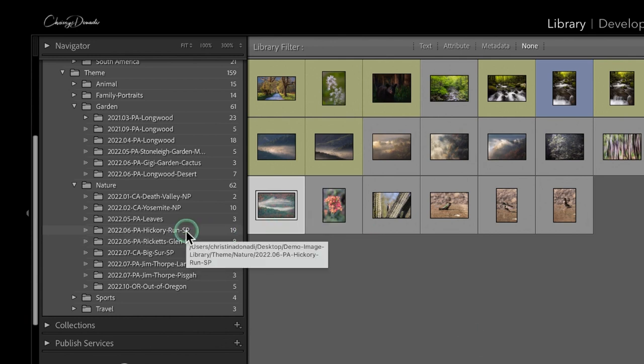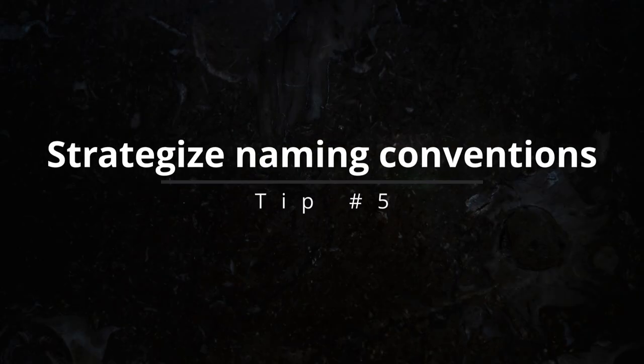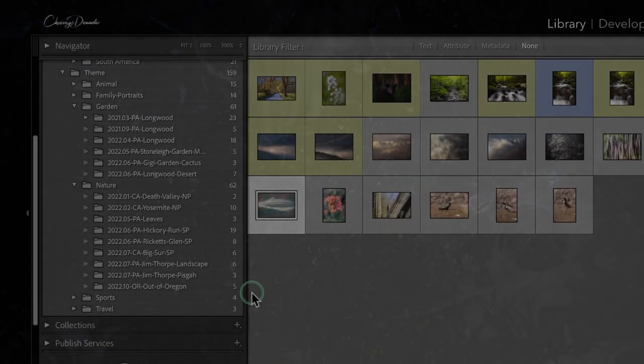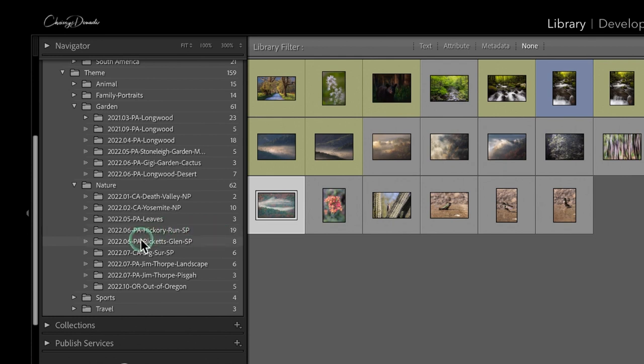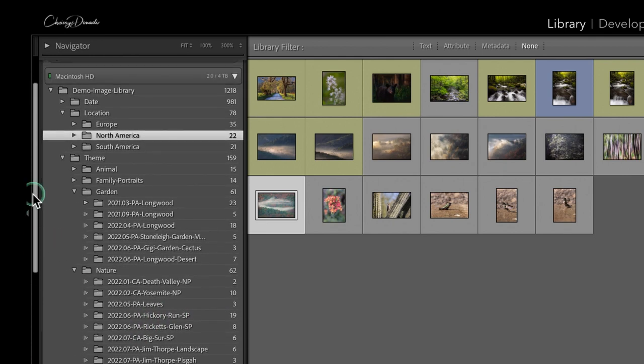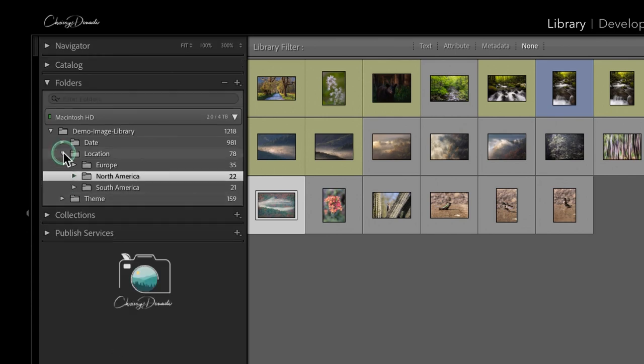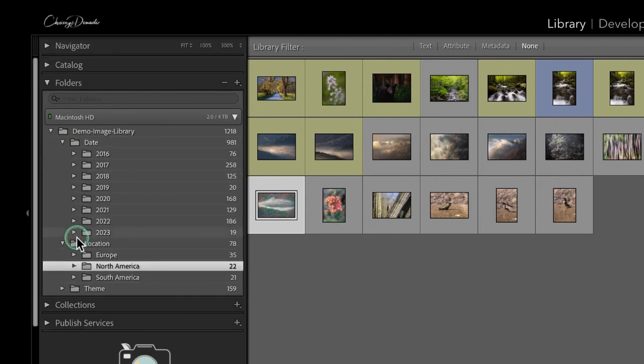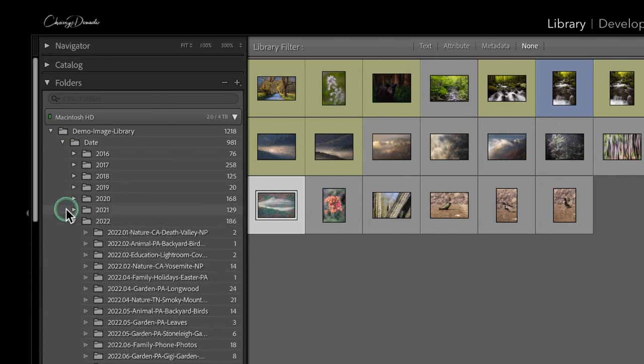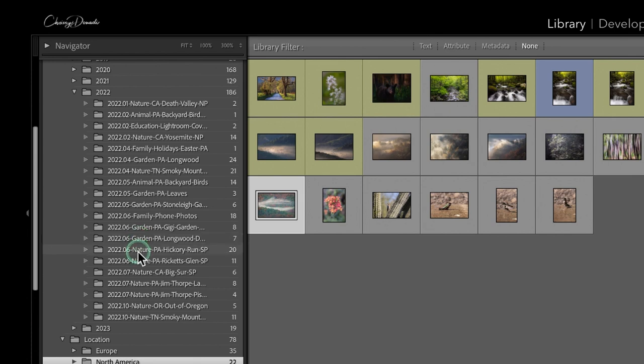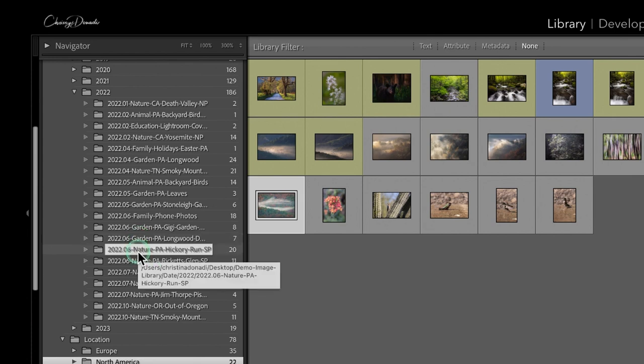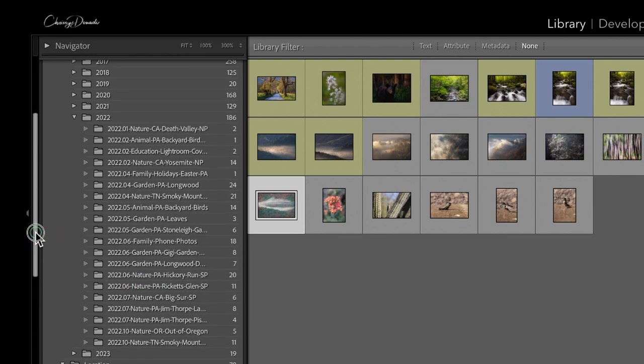And that brings me to tip number five. Strategize and be consistent with your naming conventions. Because this is the clutch thing when you look forward into the future. I always use NP. I always use state park. I like to use abbreviations. Here are my buckets that I like to use a lot. I do a lot of garden visits. Nature is my landscape photography trips. But if you are consistent with how you choose to name things, it is so easy to sort and find new collections and new ways to keyword your photos.